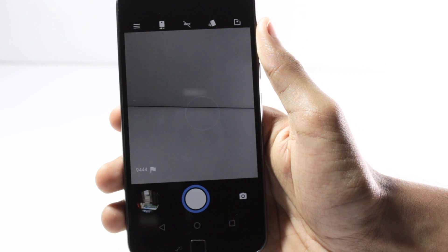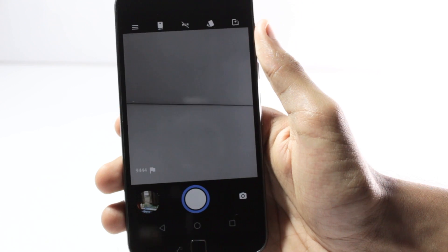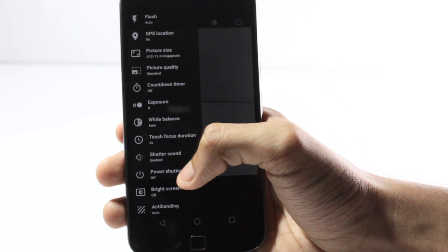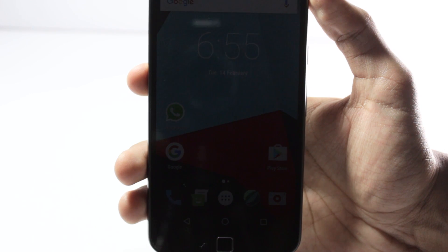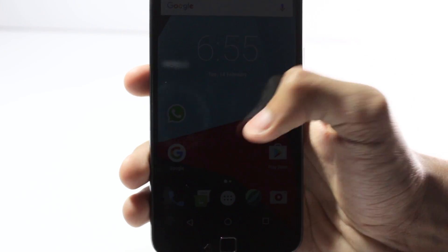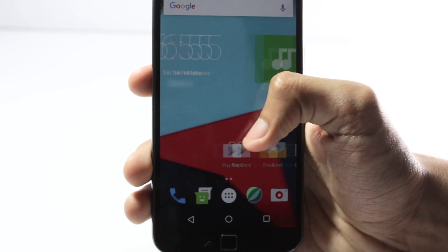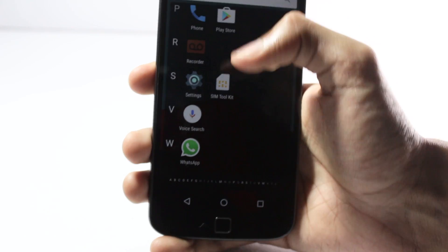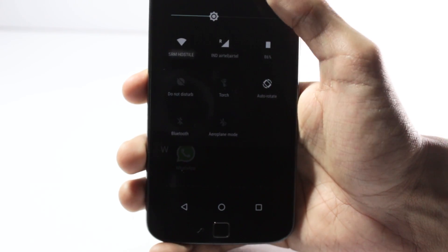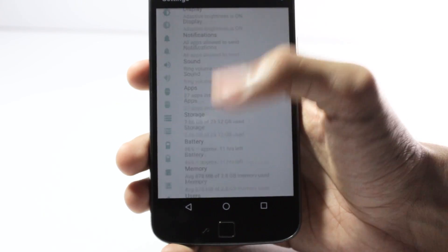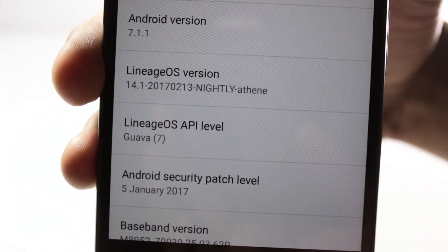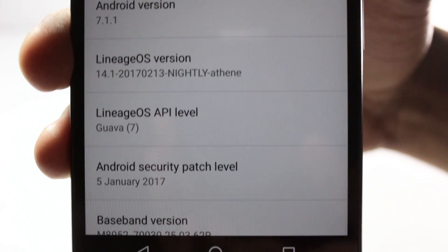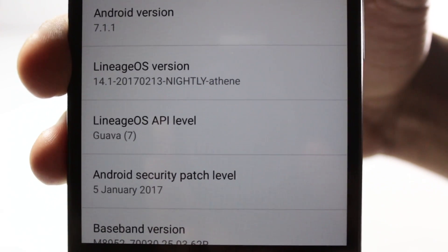I will also show you some of the new features that have been added in the official variant. I've used the unofficial one for a week and after that I switched to the official one and I've been using this one for a week as well. This is the official one and it is the latest nightly — it is running 7.1.1 and it is the nightly that was released on the 13th.